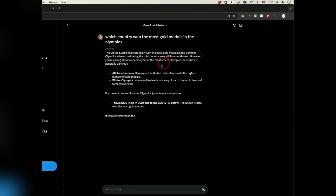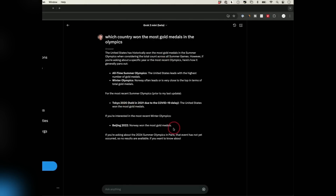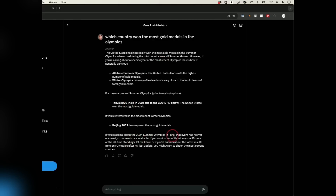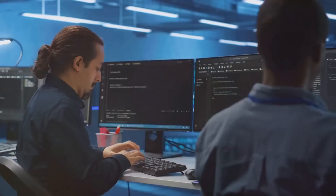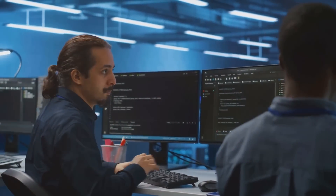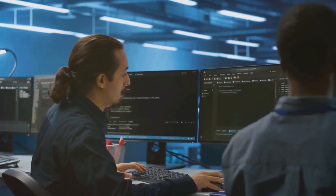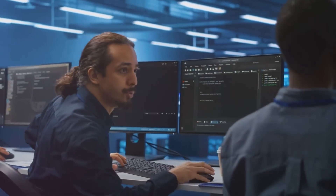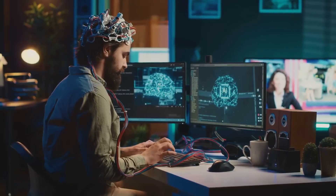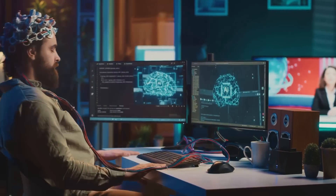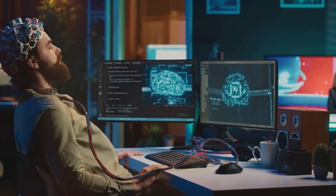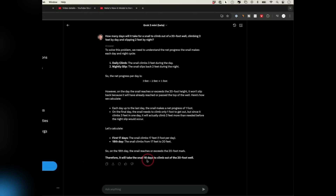Grok 2 also excels at summarizing complex texts. In a world where time is money, having the ability to condense lengthy reports or articles into concise summaries is invaluable. Whether you're a student trying to digest a massive textbook or a professional needing a quick overview of a detailed document, Grok 2's summarization capabilities save time and reduce effort, delivering information in a way that's both accurate and easy to digest.